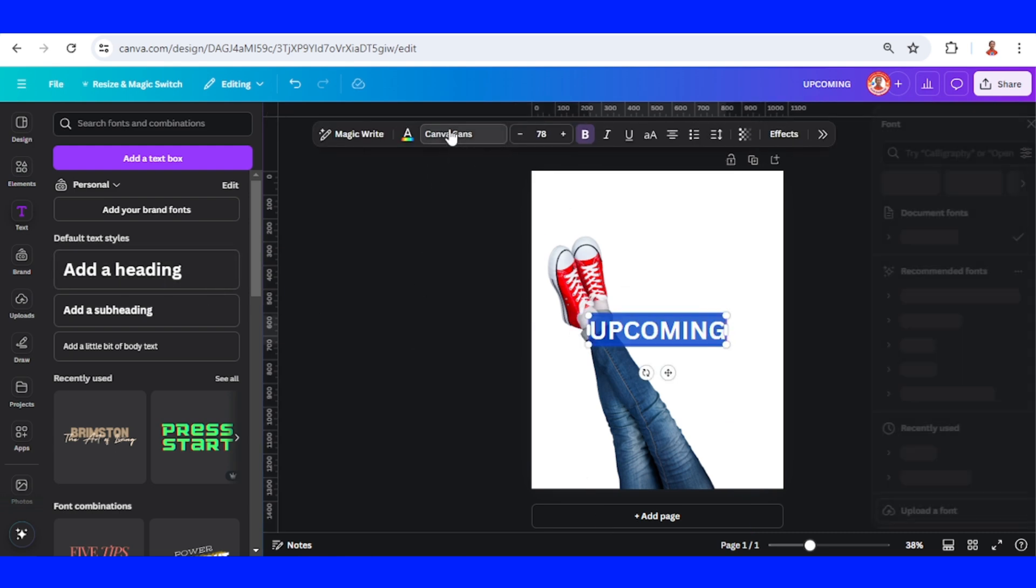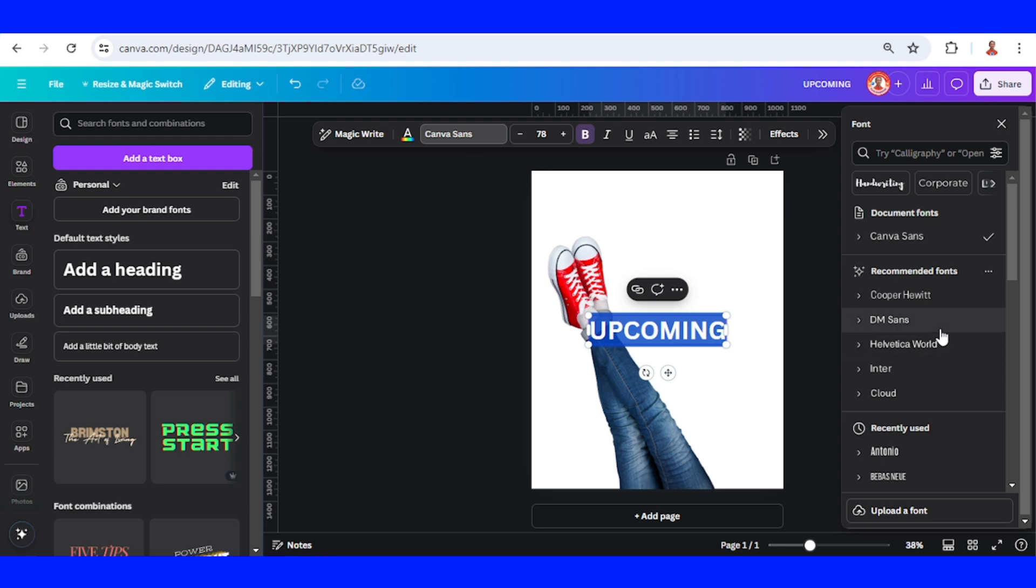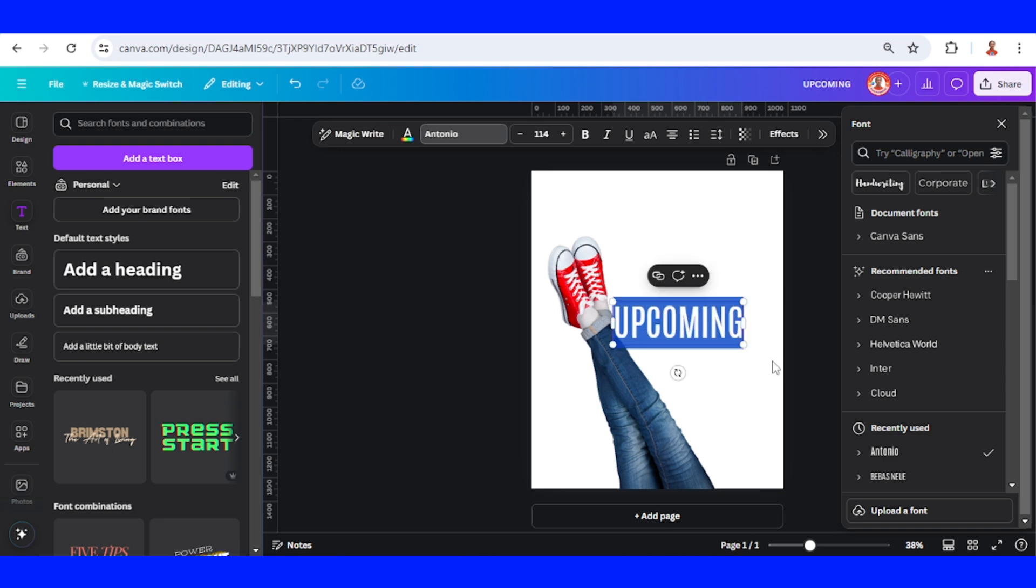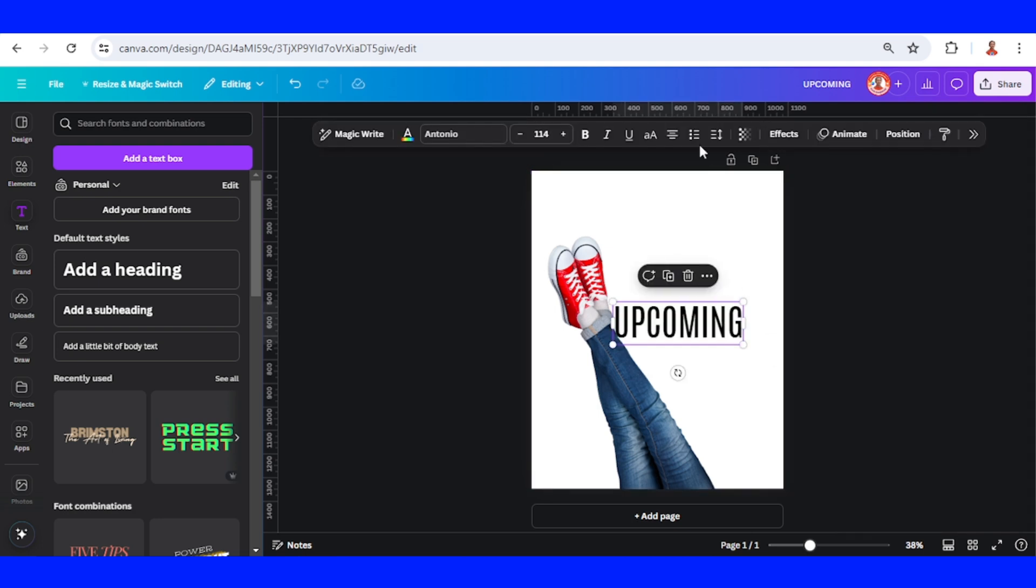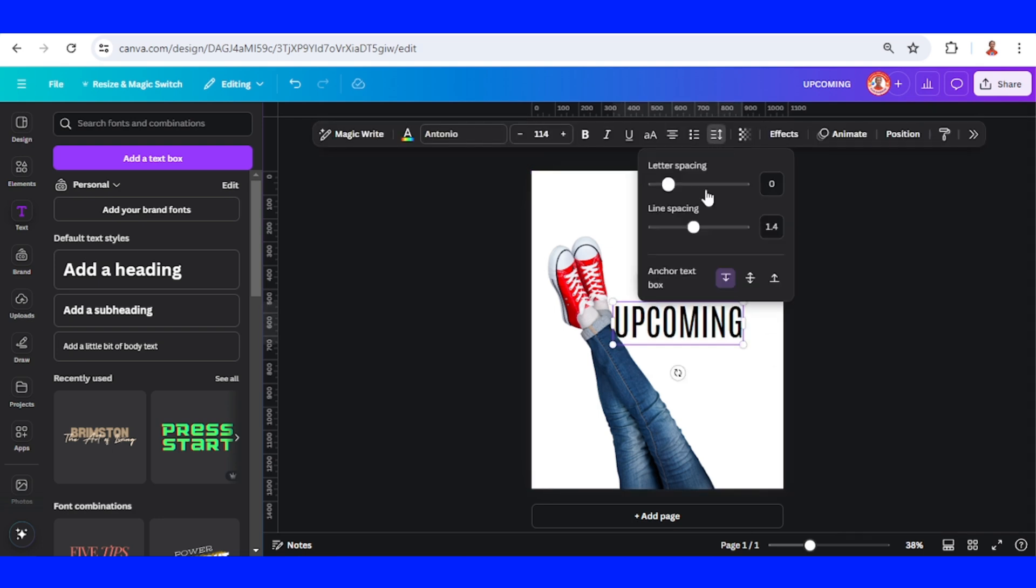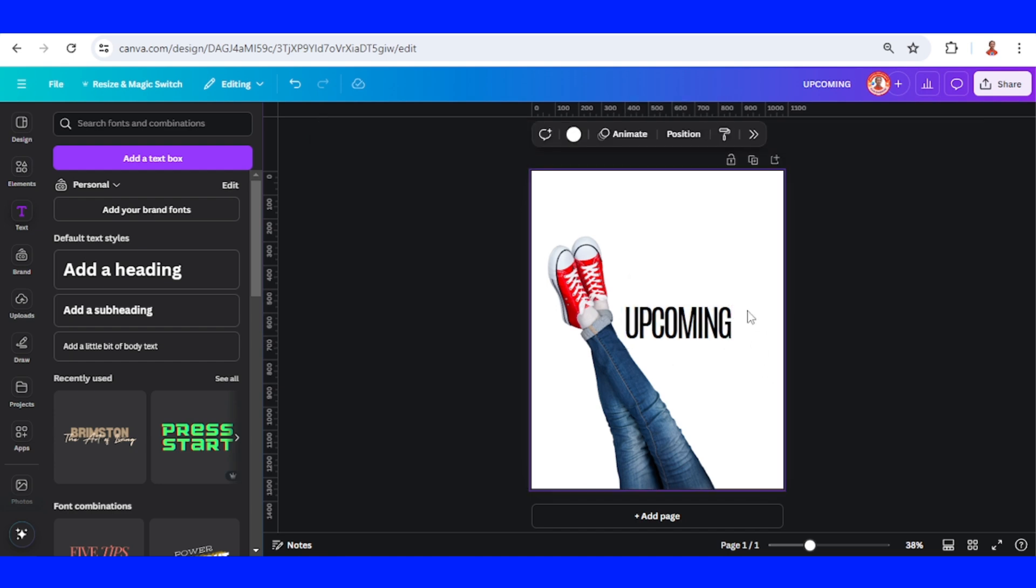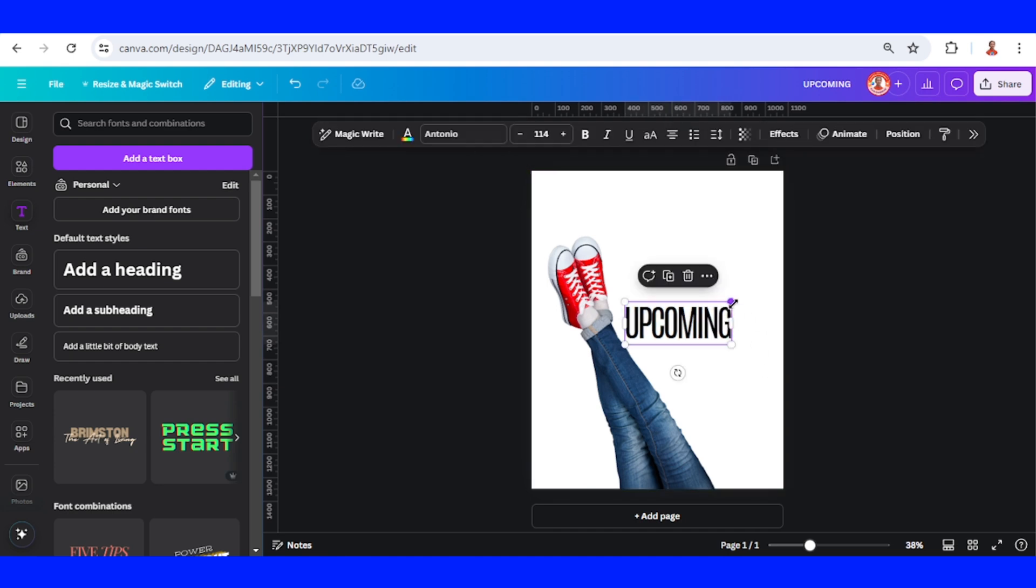I will change the font to a tall font like Antonio and remove the border. Then I will reduce the letter spacing like this and increase the size.